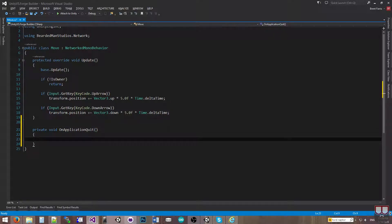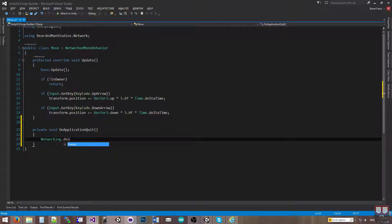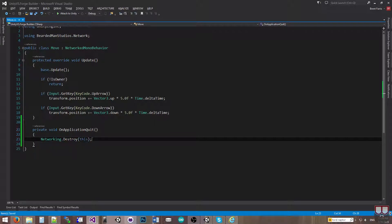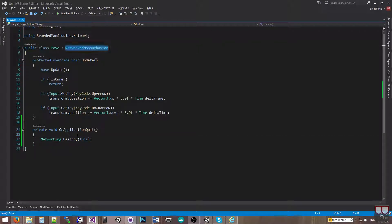So I'm going to make a private void OnApplicationQuit. And I'm just going to simply say networking.destroy and this. Because this is a networked mono behavior, that's the argument to the networked destroy. This is all I do to destroy it across the network.